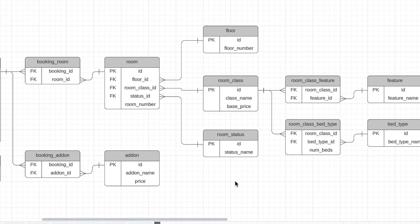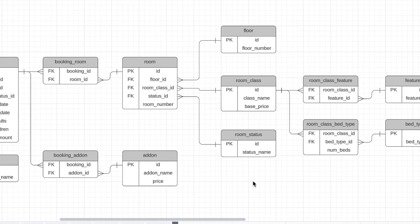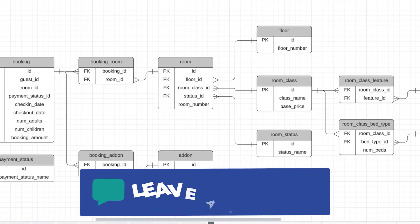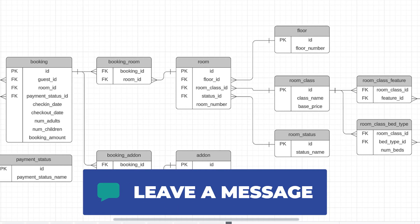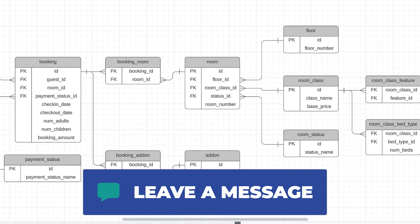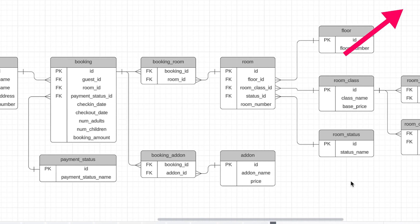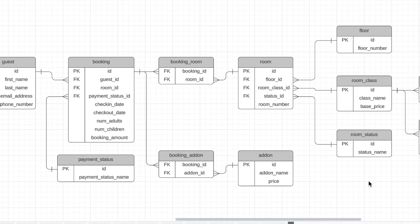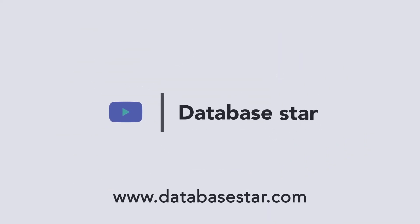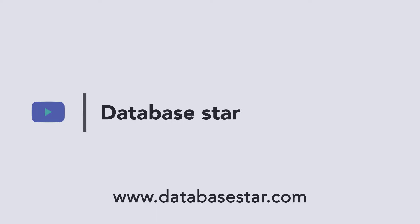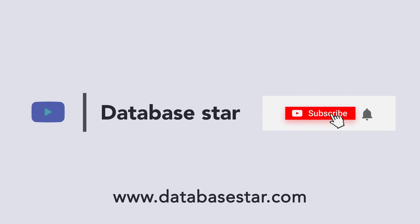So that's how I would design a database for a hotel management system. If you have any other ideas on how the design could be improved, let me know in the comments below. If you want more examples of database design, check out this video here for an example of designing a database for a train reservation system. If you want to learn more about database design and SQL, visit my website at database-star.com.